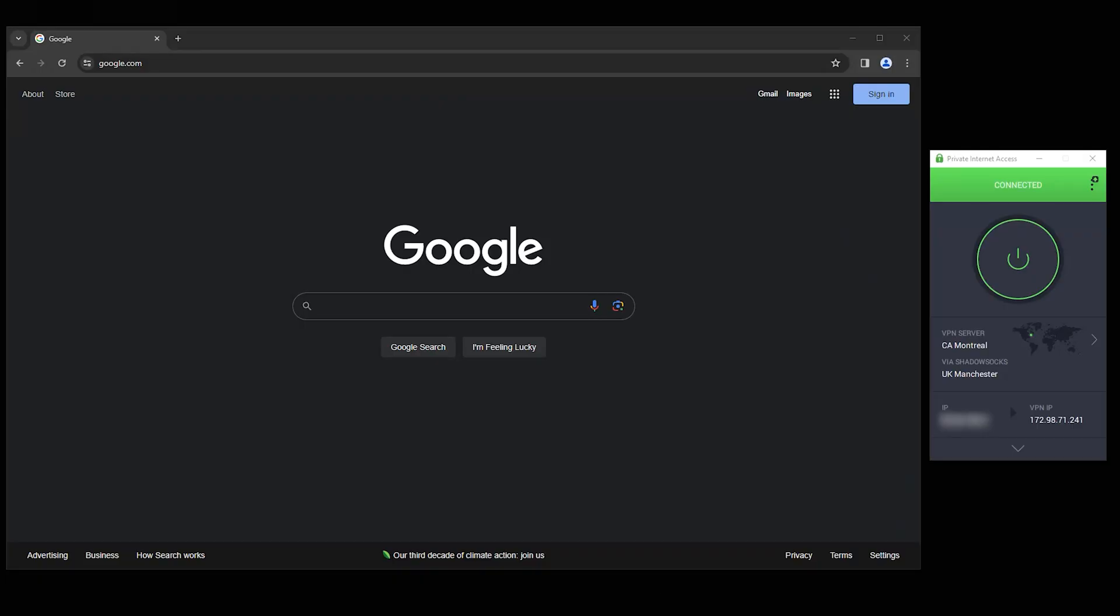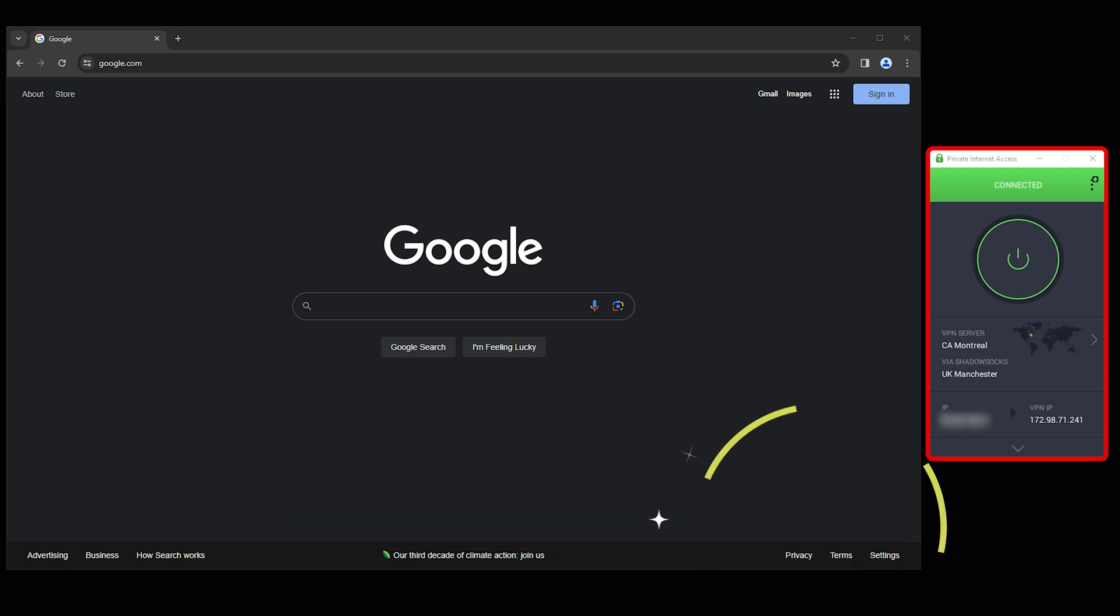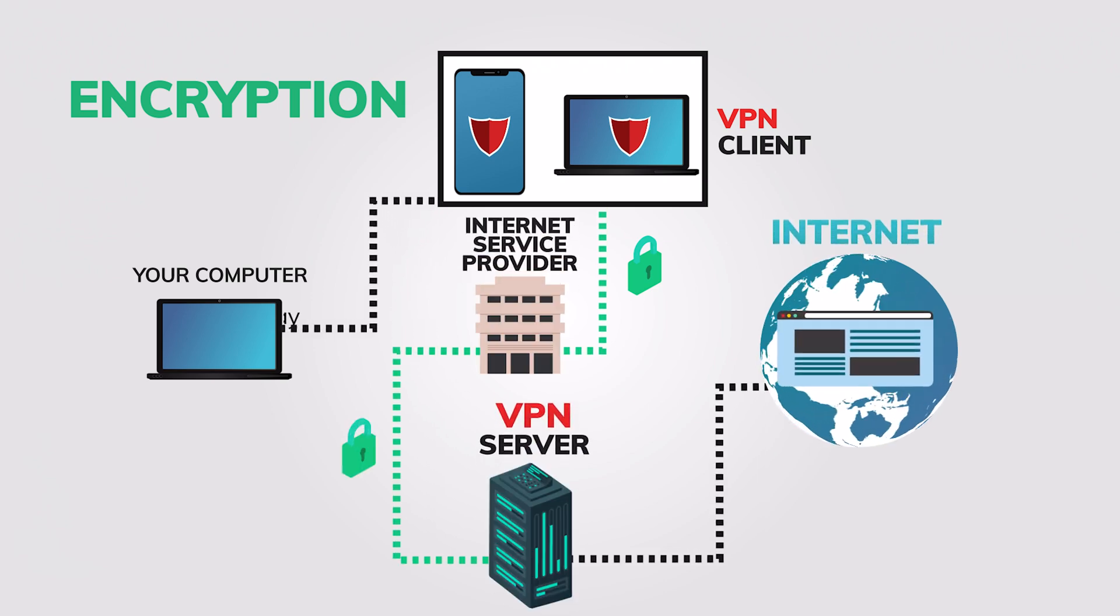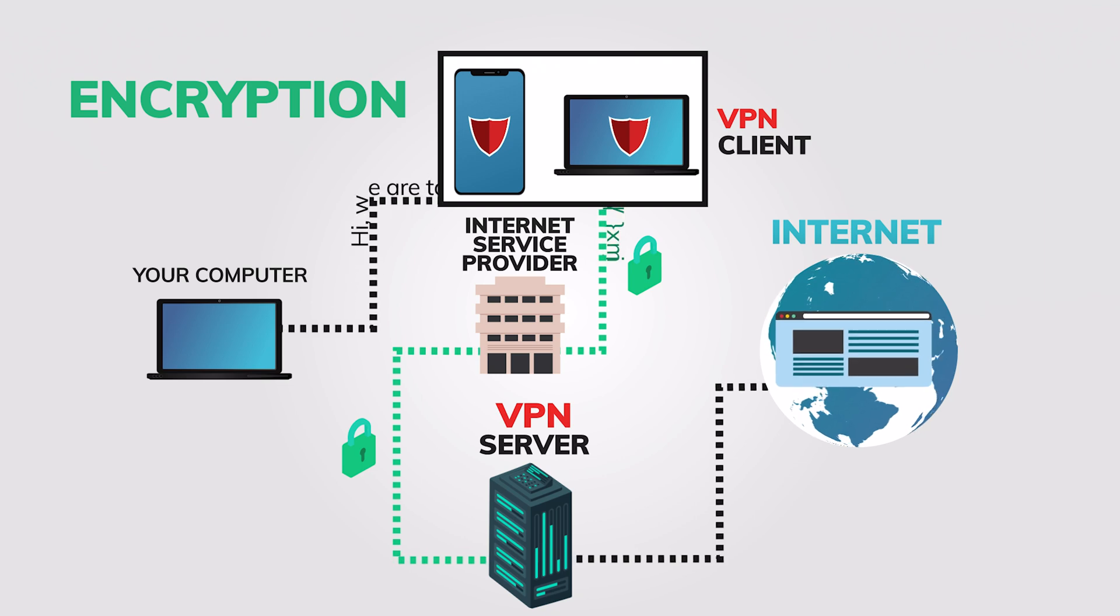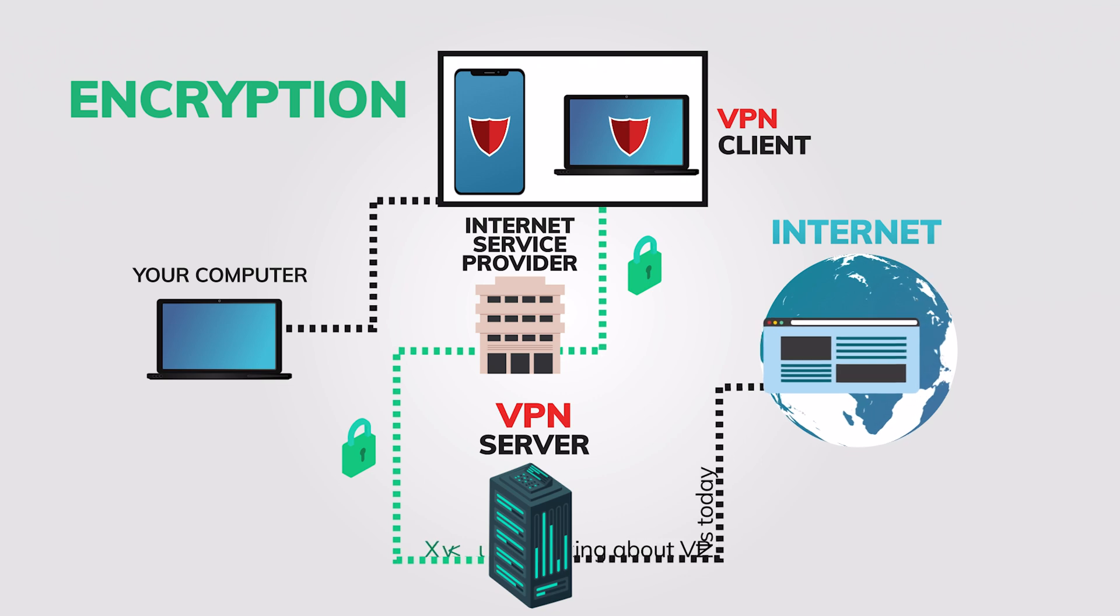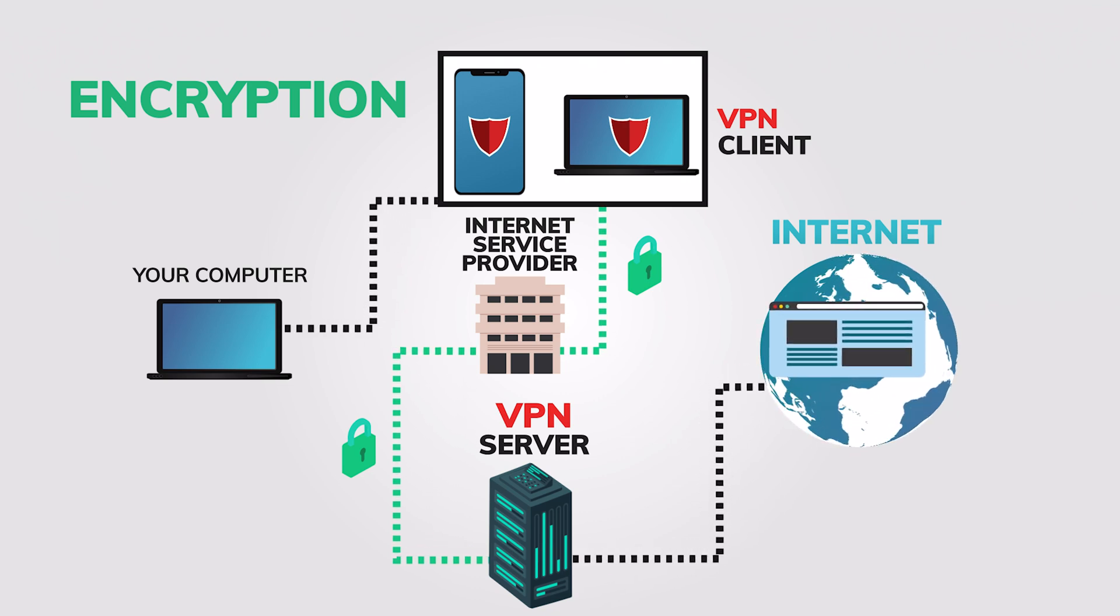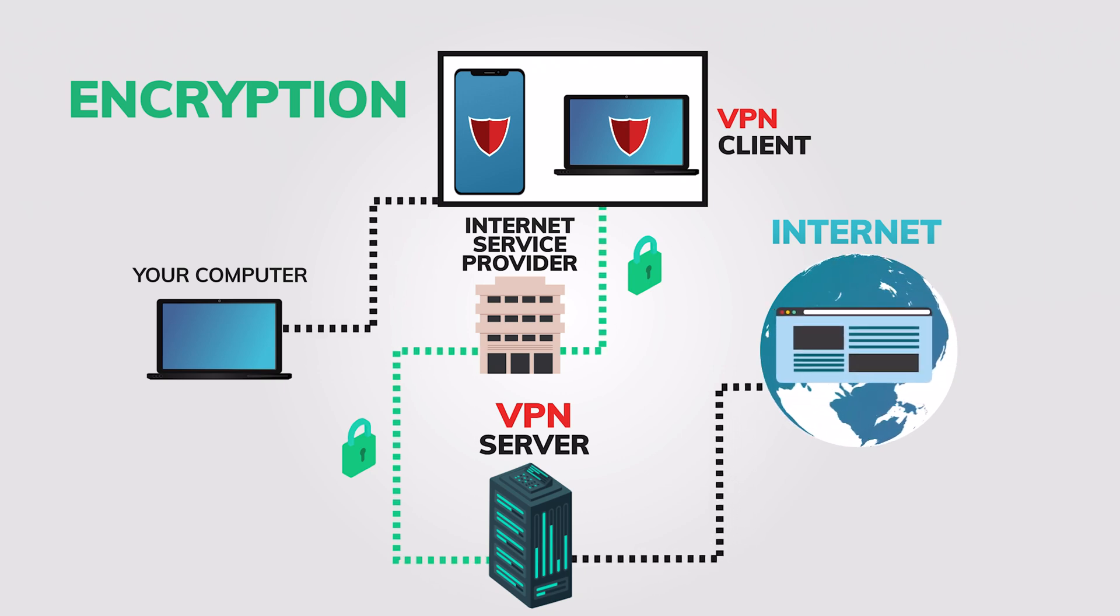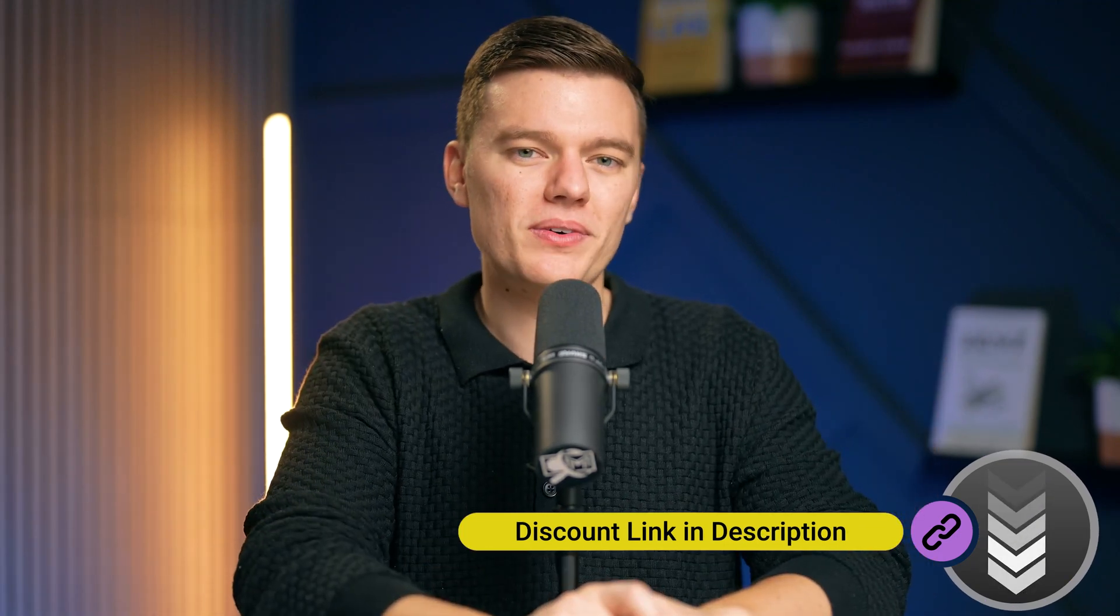For enhancing the security of your browser and your entire device, I recommend using a VPN or virtual private network, along with one of the browsers that we just went through. A VPN works by encrypting your internet connection and routing it through a server in a location of your choice, masking your IP address and making it significantly more challenging for third parties to track your online activity. This encryption ensures that your data remains secure and private, offering an added layer of protection beyond what any browser alone can provide. You can check out our full list of recommended VPNs using the links down in the description box below.